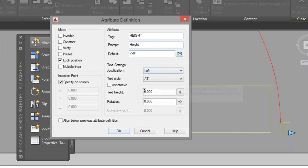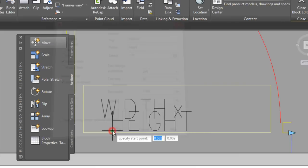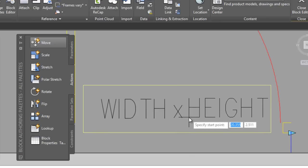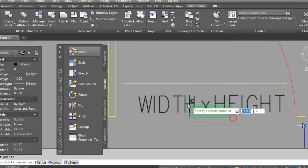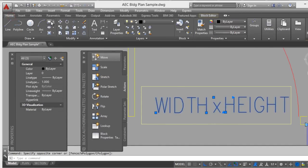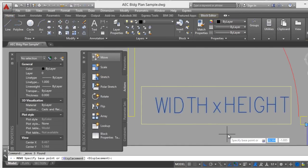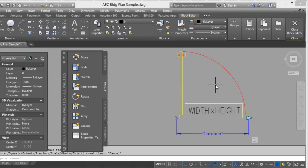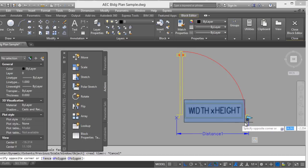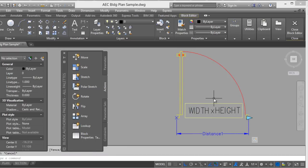Set justification to Left, text height 3. Click OK. Here it is. I will move this a little bit to the left. You can enable moving and rotating this element with the next steps.